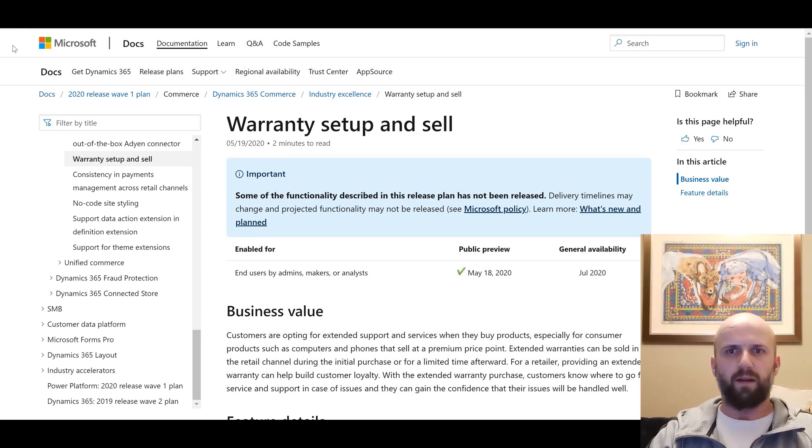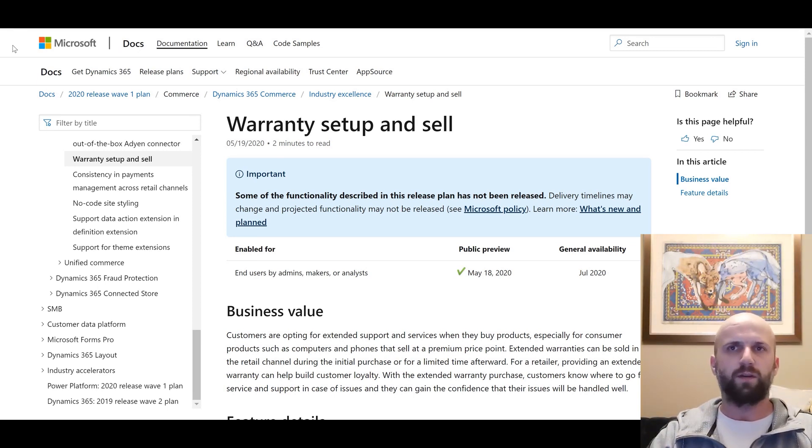Hello and welcome everybody. In this episode I will be talking about a warranty sale, a new feature that became available in Dynamics 365 for finance and operation.